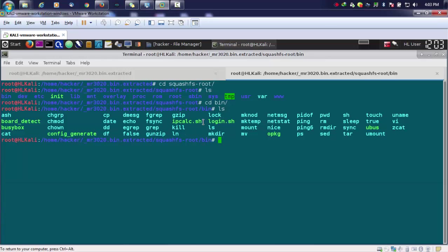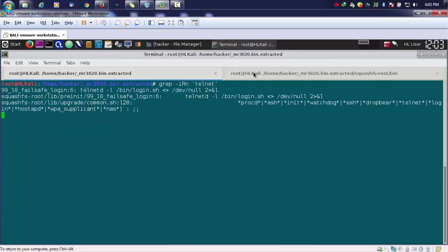If I go into my bin, I can find out certain scripts just like your login.sh. So if I go to login.sh.